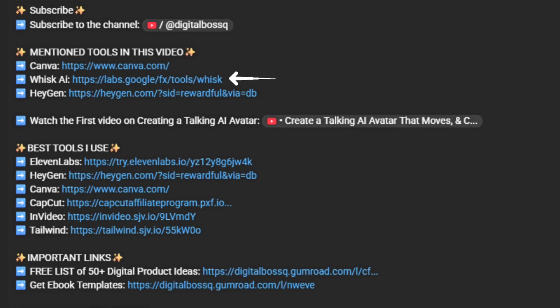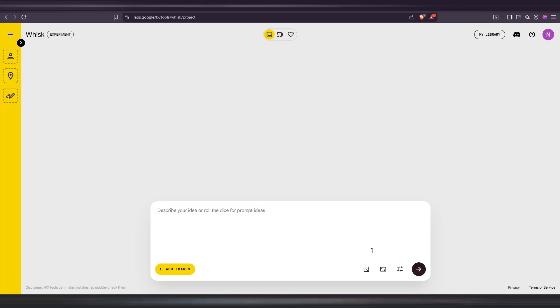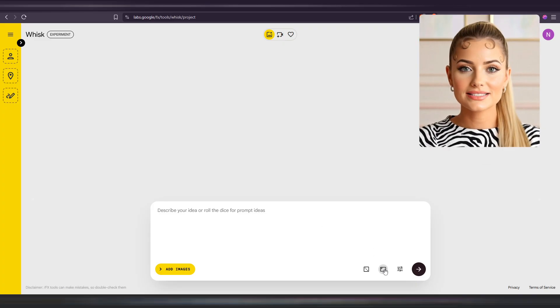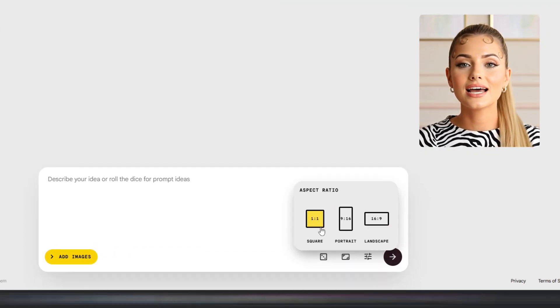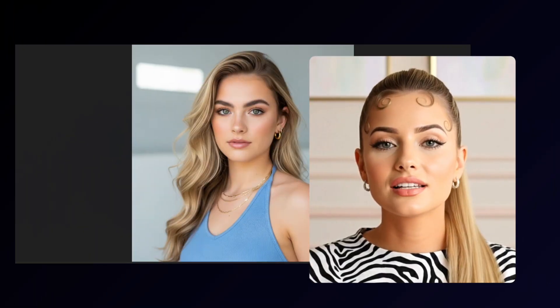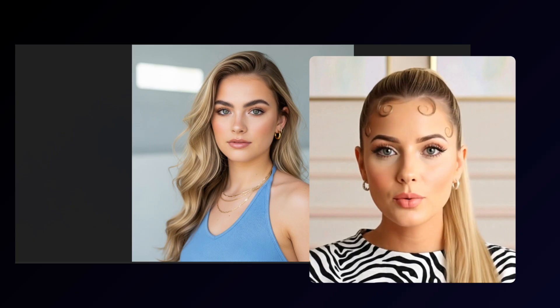Click the link, sign up if you haven't already, then click Enter Tool to start a new project. When making your base image, use a square aspect ratio and make sure the photo is clear and sharp. Avoid blurry or low-quality pictures, since that will affect the quality of all future images of your influencer. I already have a solid base image ready, so I'll use that to create more pictures of this AI influencer.